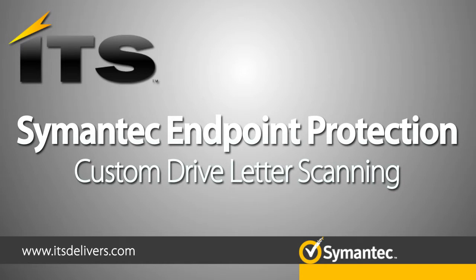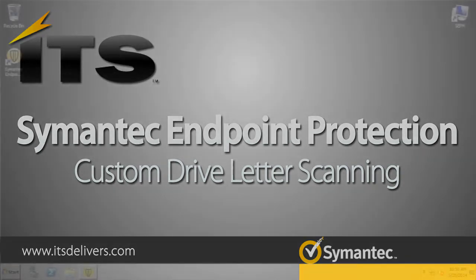Hello, my name is Jacob Crawford and I am a member of the security team here at ITS Partners. In this webcast, I'm going to be showing you how to create custom administrator scans definable by drive letter. So let's jump right into it.